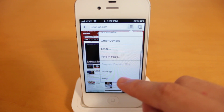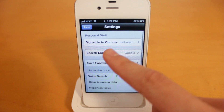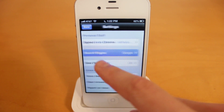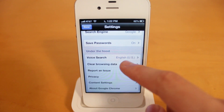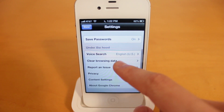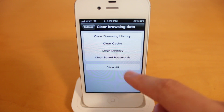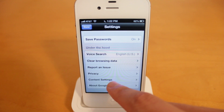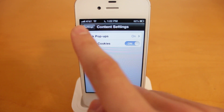We've also got settings and a help option. In settings you can sign into your Google Chrome account, and once you do, it'll sync all the tabs you have open among all your devices. For your search engine, you can choose between Google, Yahoo, and Bing. You can have it save your passwords, and for voice search you can select your language. You can clear your browsing data, report an issue, and there are privacy settings and content settings where you can block popups and choose whether or not you want to accept cookies.